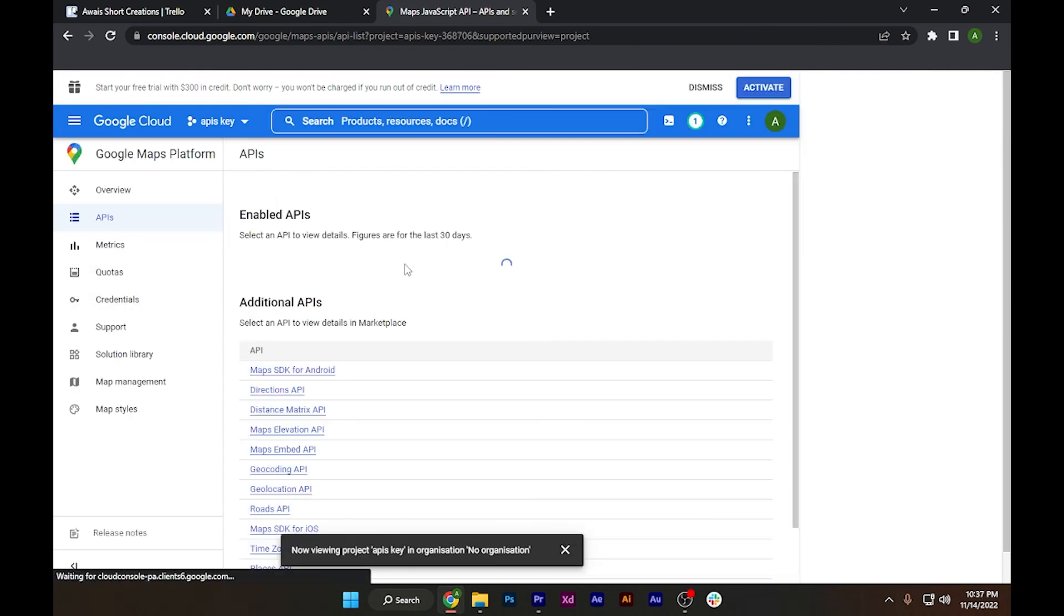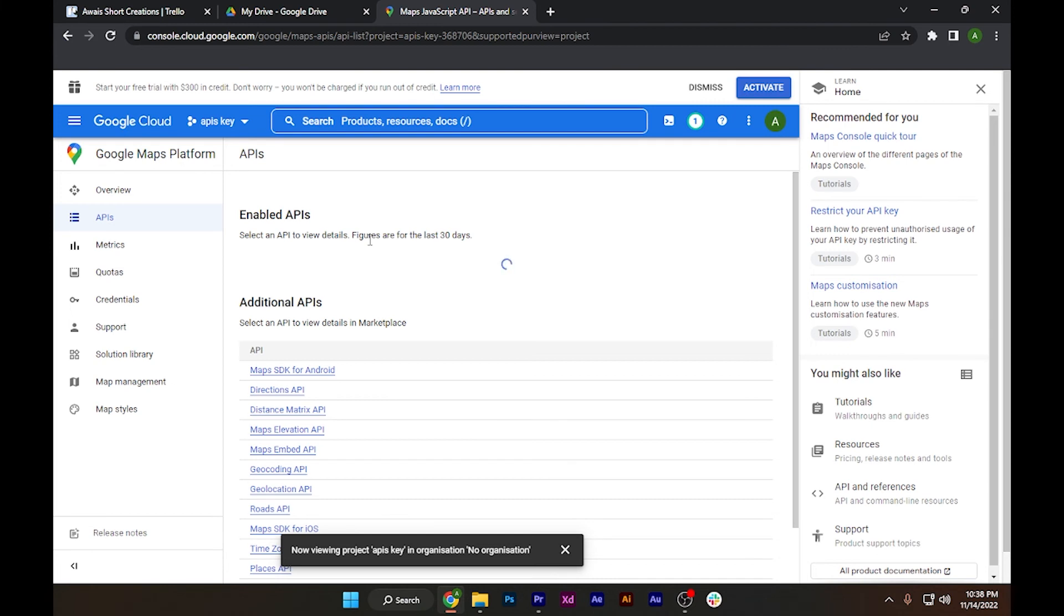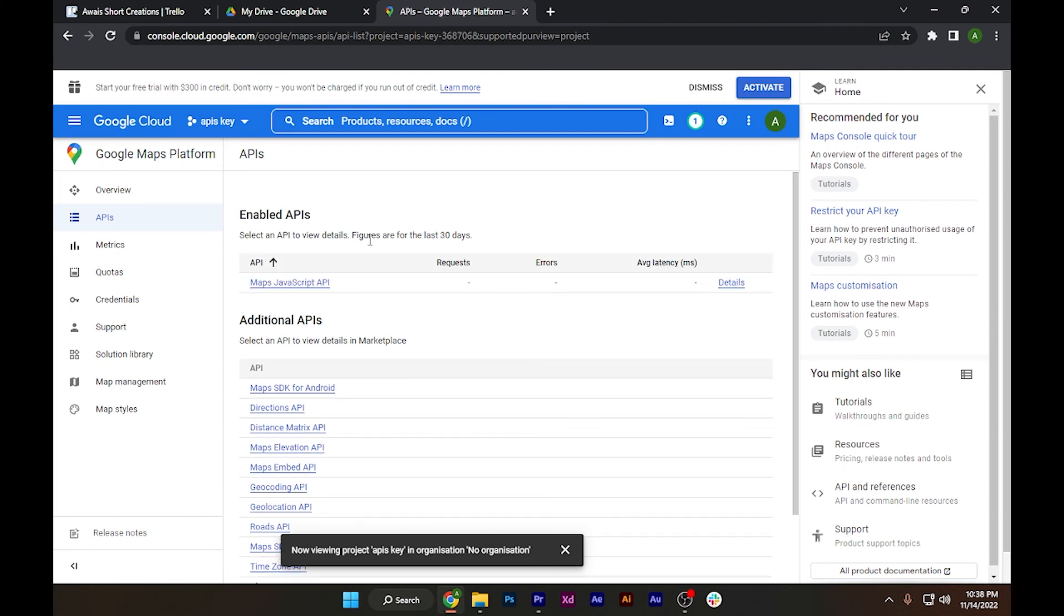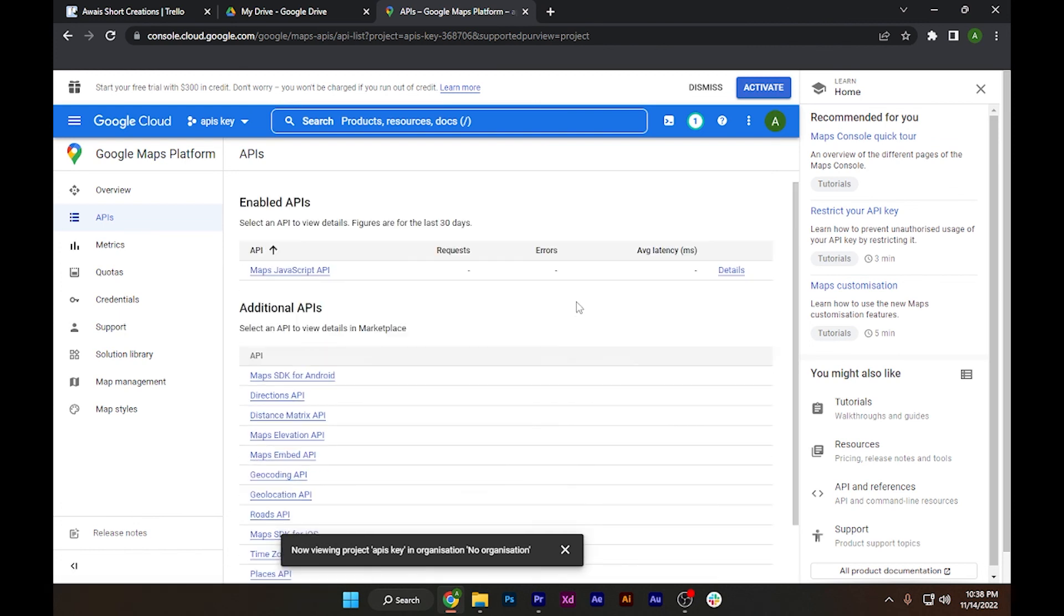After that, as you can see, this page will open up. Select an API to view details. Figures are for the last 30 days. Simply select whatever API you want and you're good to go.